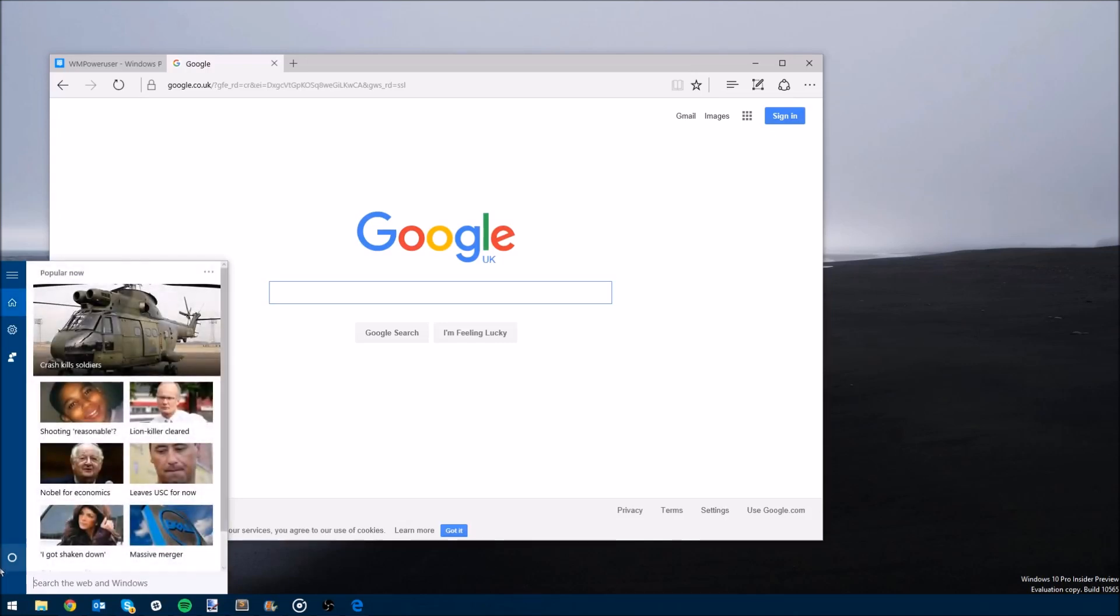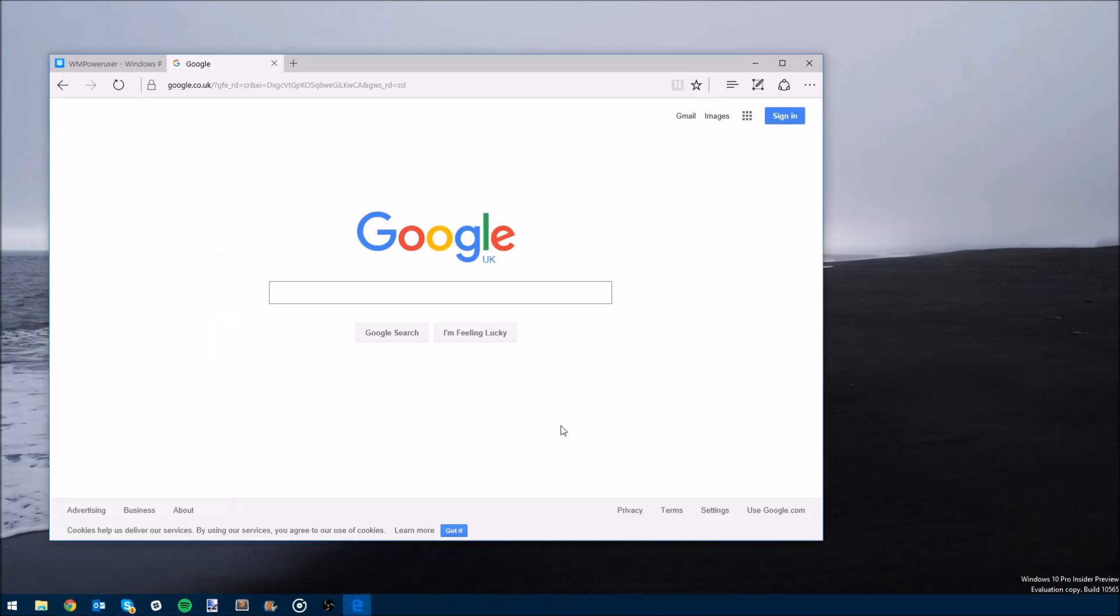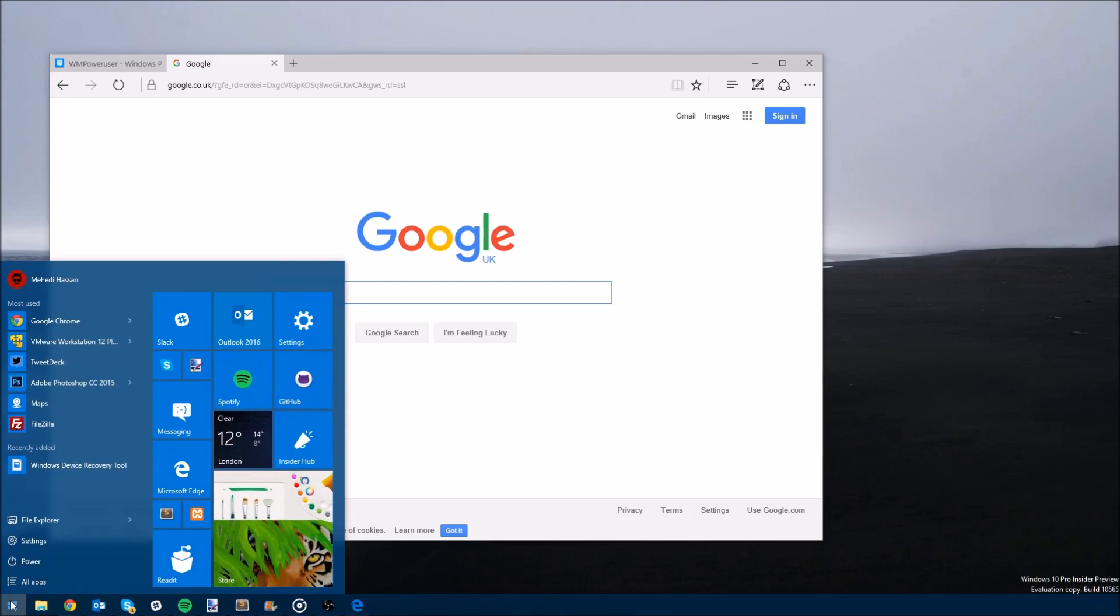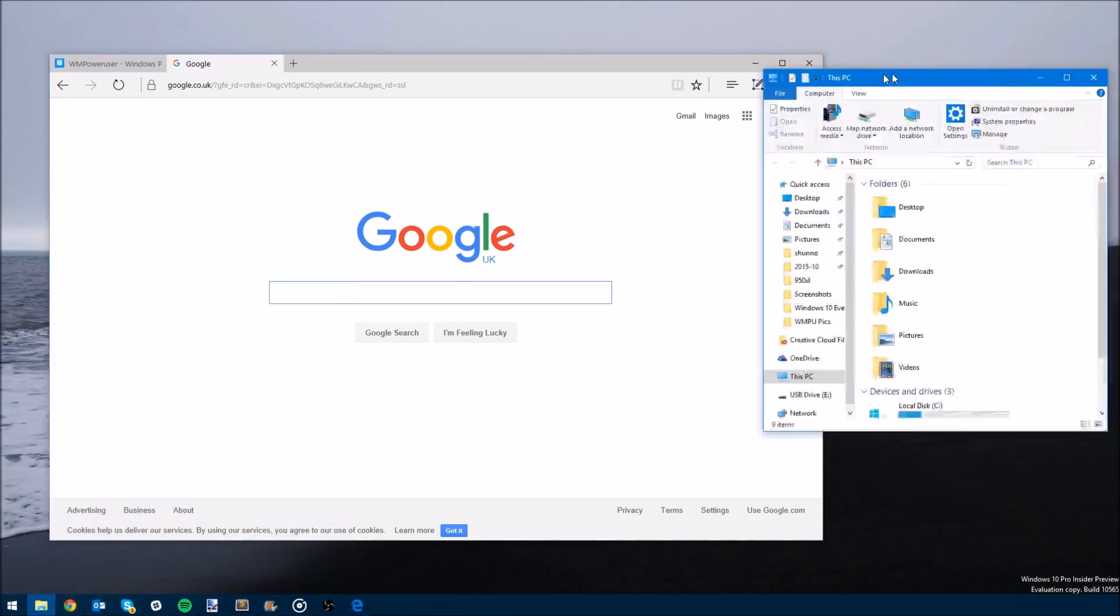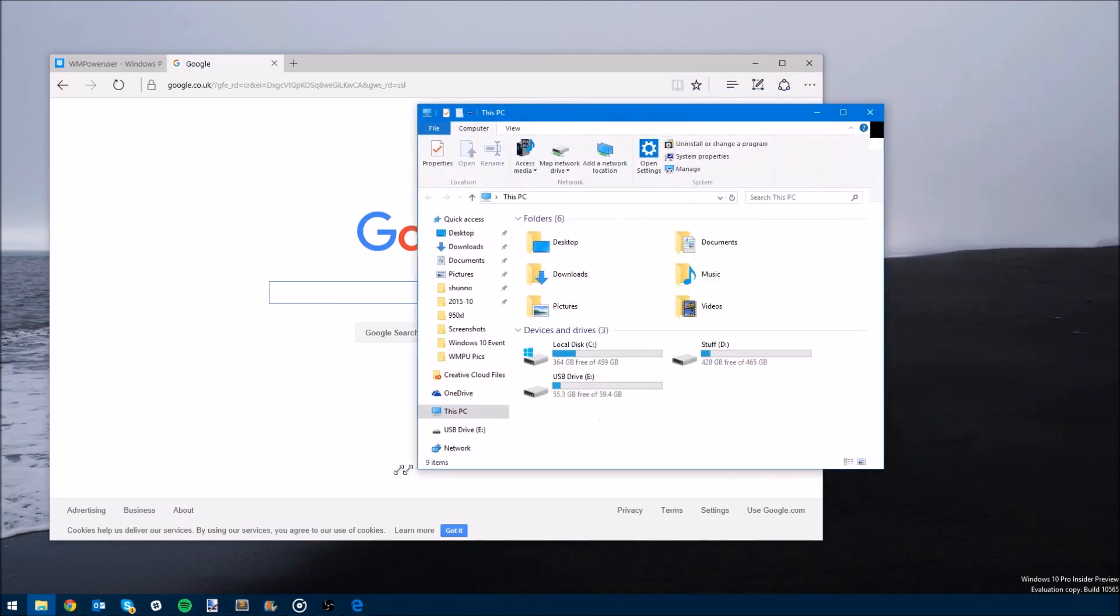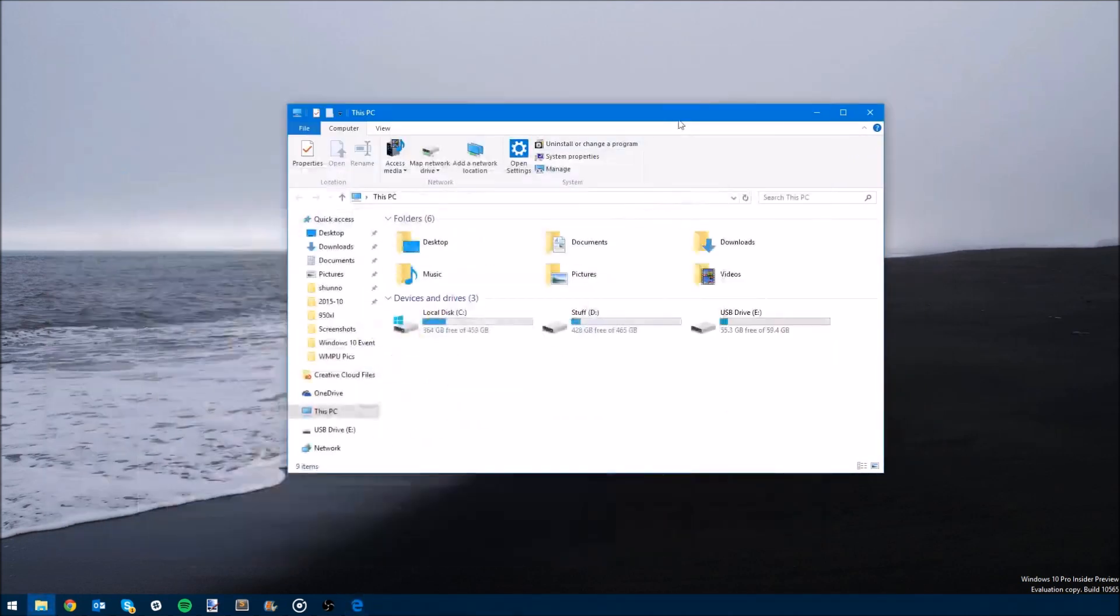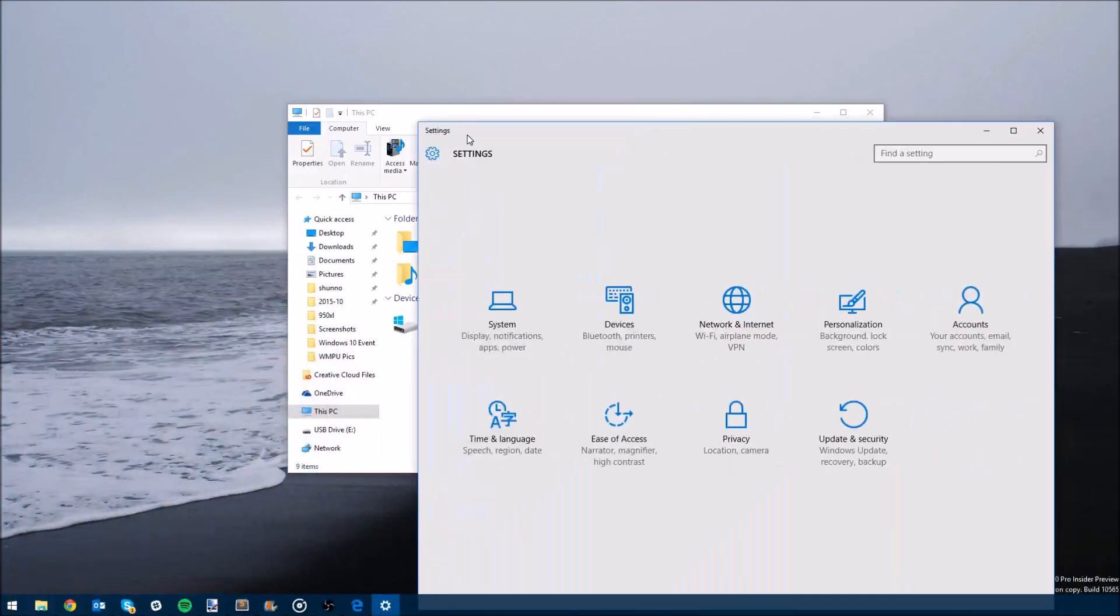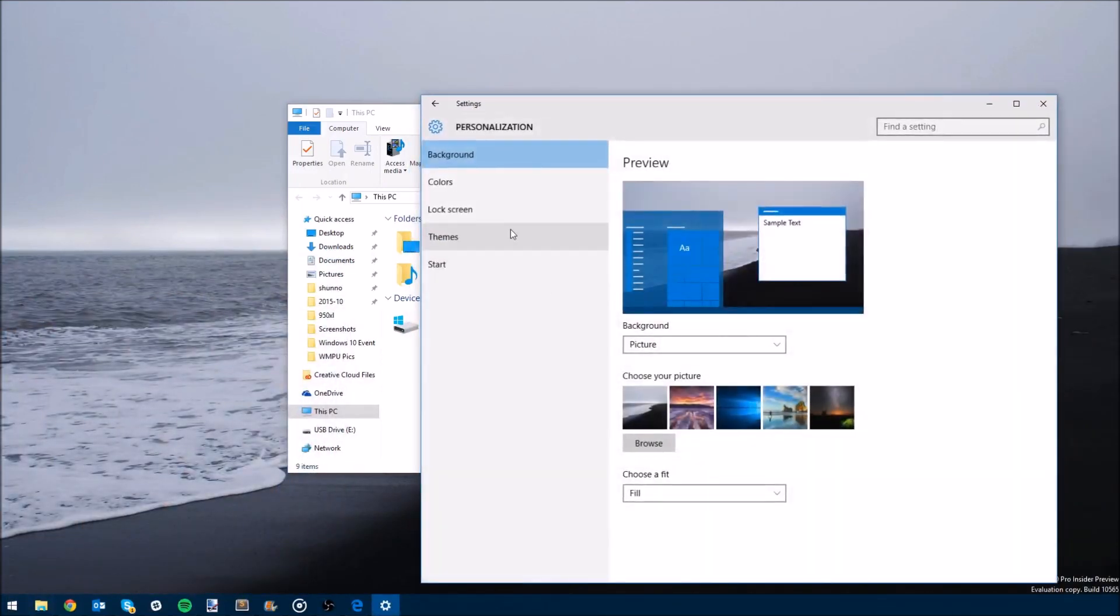One of the other new improvements in this latest build include the new vibrant title bars, which look pretty awesome if we say so ourselves. As you can see, the title bars for Win32 apps look way better and modern on this latest build. The latest build also includes some new icons and improvements for the device activation system.